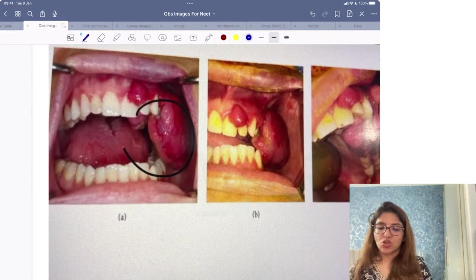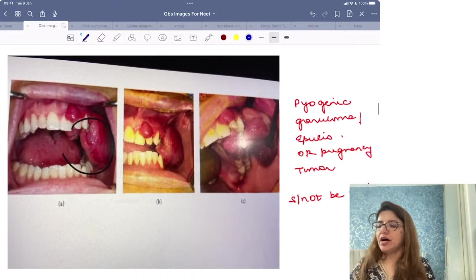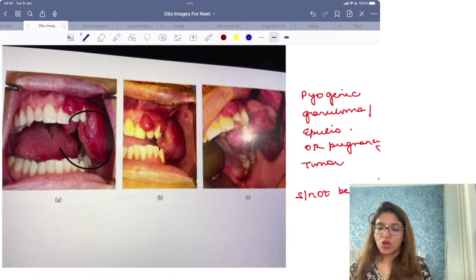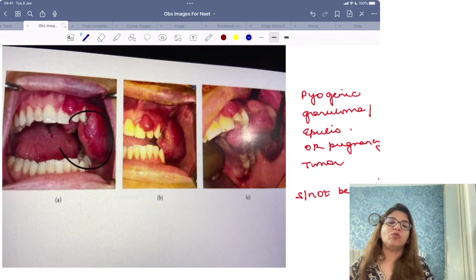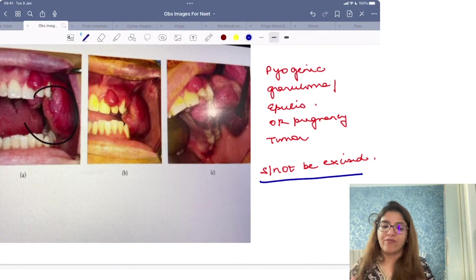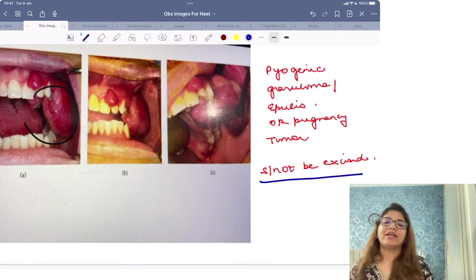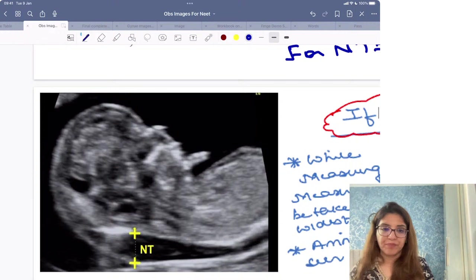This image is a pyogenic granuloma, also called an epulis or pregnancy tumor. If they show you this image and ask what it is — it is a pyogenic granuloma or epulis or pregnancy tumor. It should never be excised. It will automatically regress once the pregnancy is over.